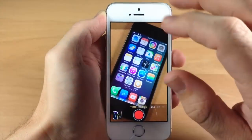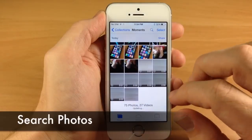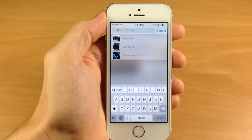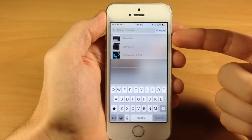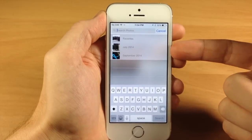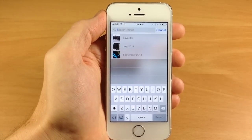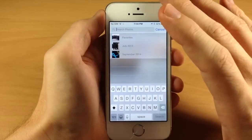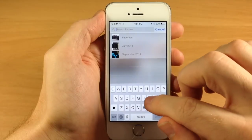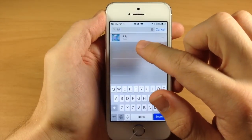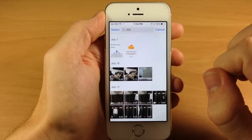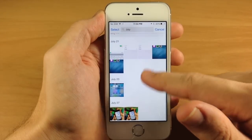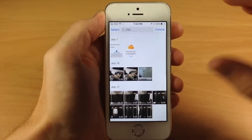Last but not least, there's a feature to search for photos within the photos app. Tap the magnifying glass icon and you can search for photos by favorites, time period, or even location if you have that set up. For example, if I type in July, the July date comes up, and tapping it shows all the photos and videos taken in July. That's really all there is to it — that's how search works.